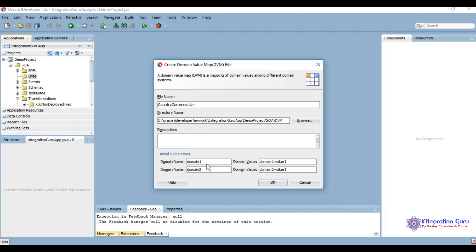The first domain name is country, second will be currency.